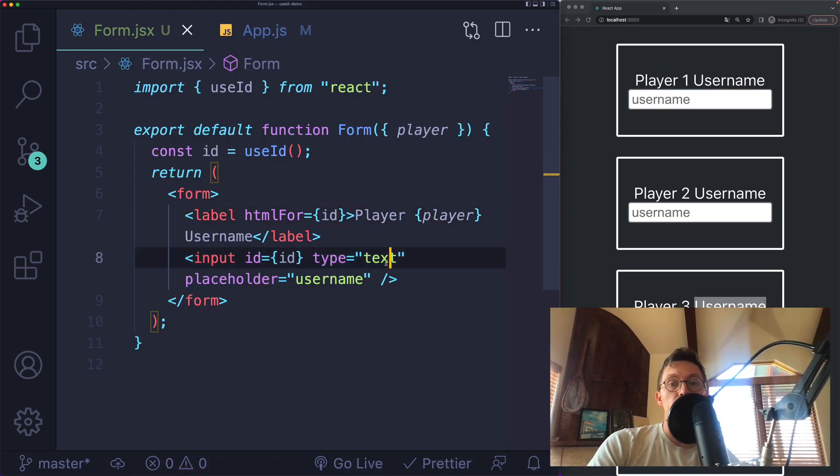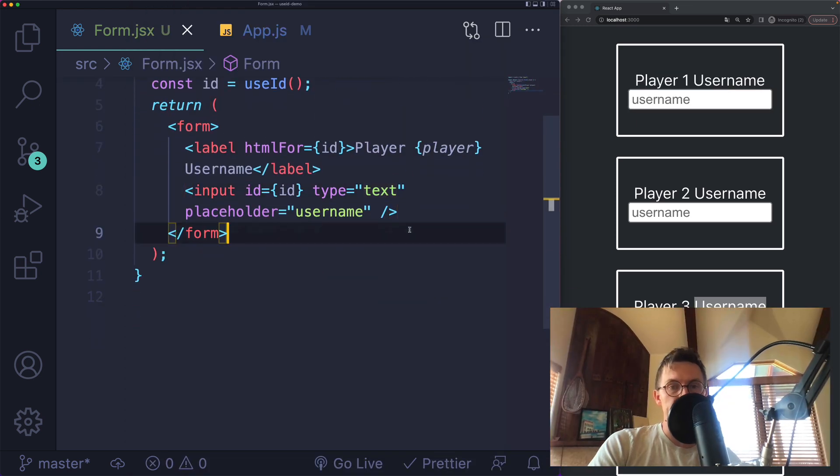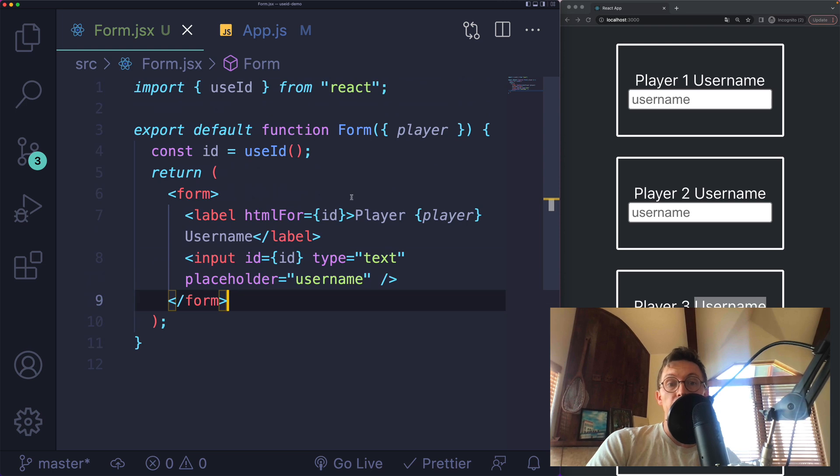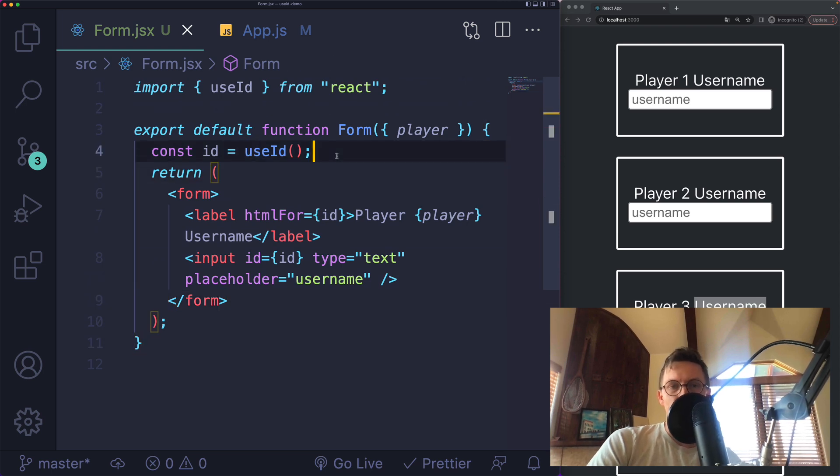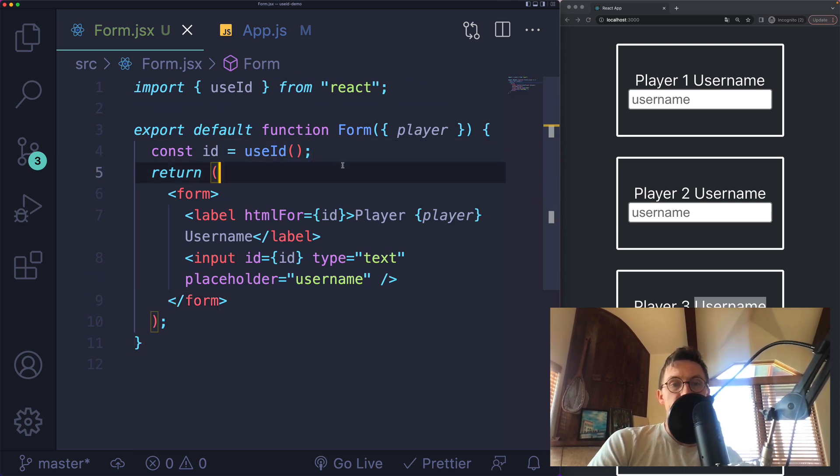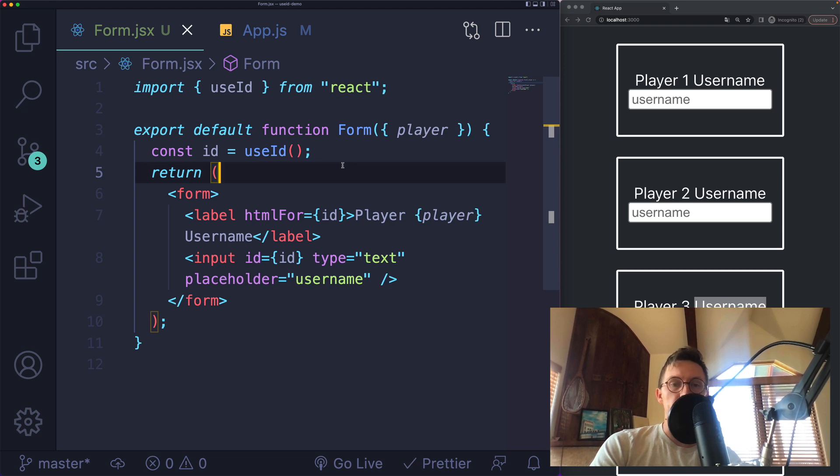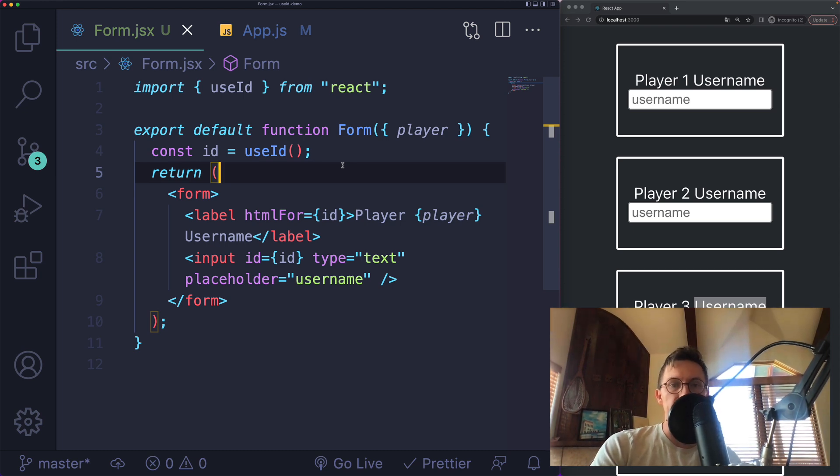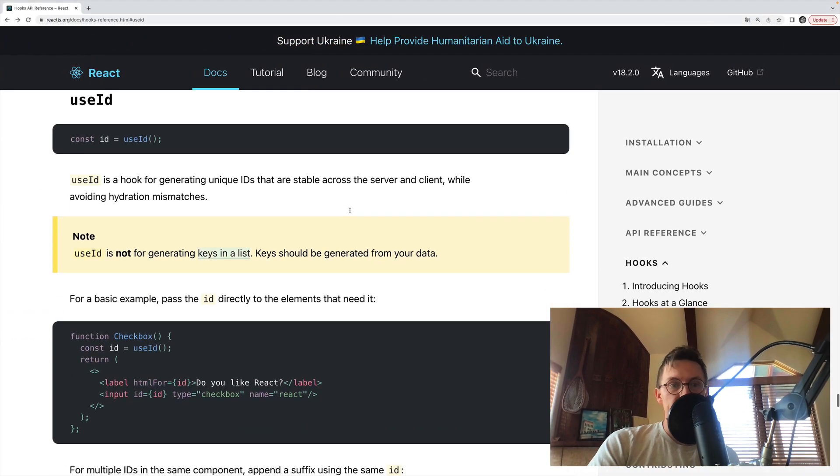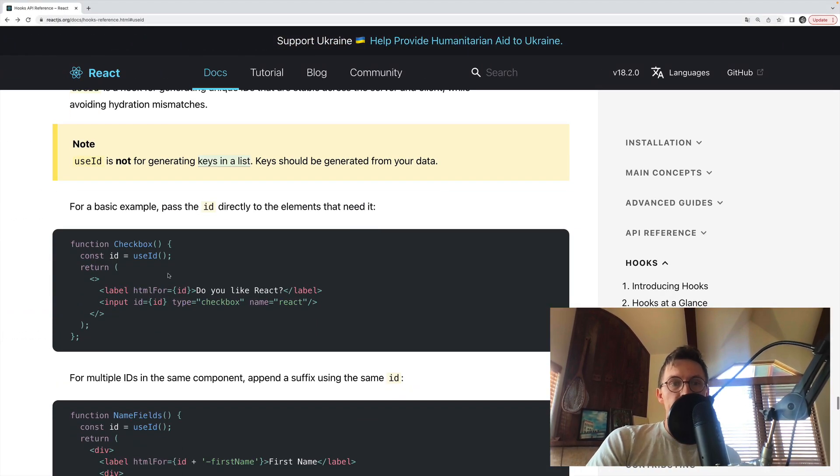Now there are other situations where we use IDs that you do not want to use the useID hook for. This is not meant to be used for the key prop on a list of components or something you're rendering. You should not use useID to generate those IDs.